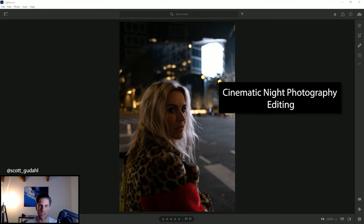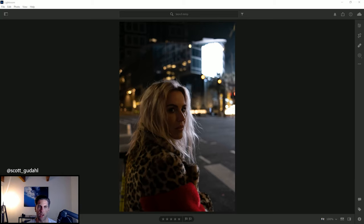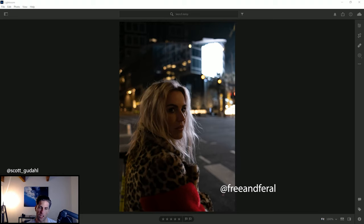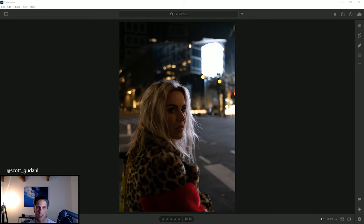What's up guys, welcome back to the channel. Today we are going to jump into some cinematic night street photography and how I edit my photos and how I come up with that cinematic film look. This is a shot with Kim McMullen and it's one of my favorite shots from this evening. We just went out to the streets of downtown LA, had a blast running around shooting, and kind of got all dressed up and had some fun.